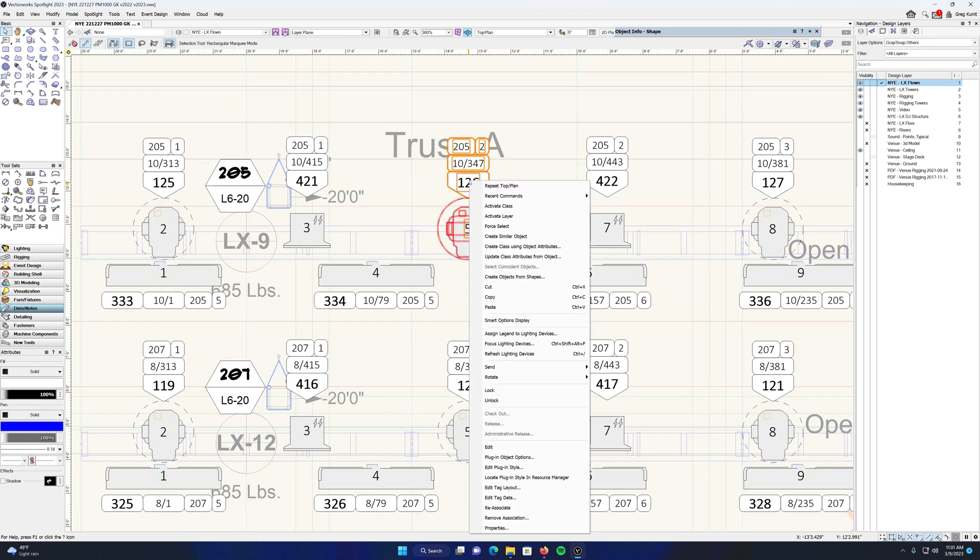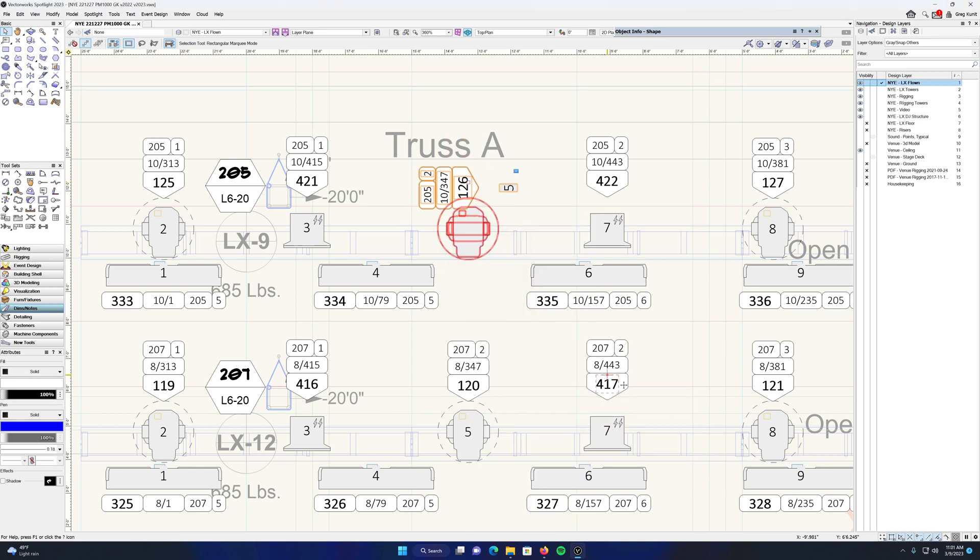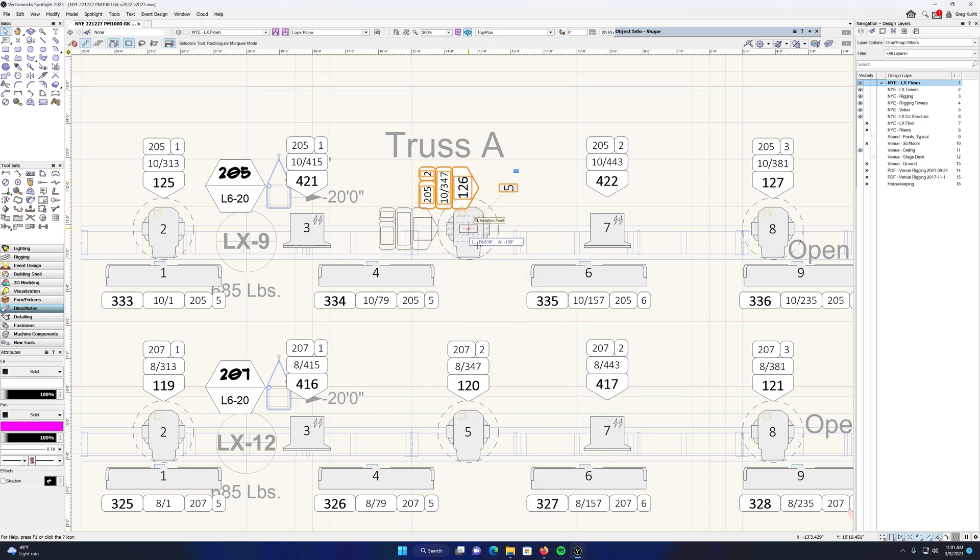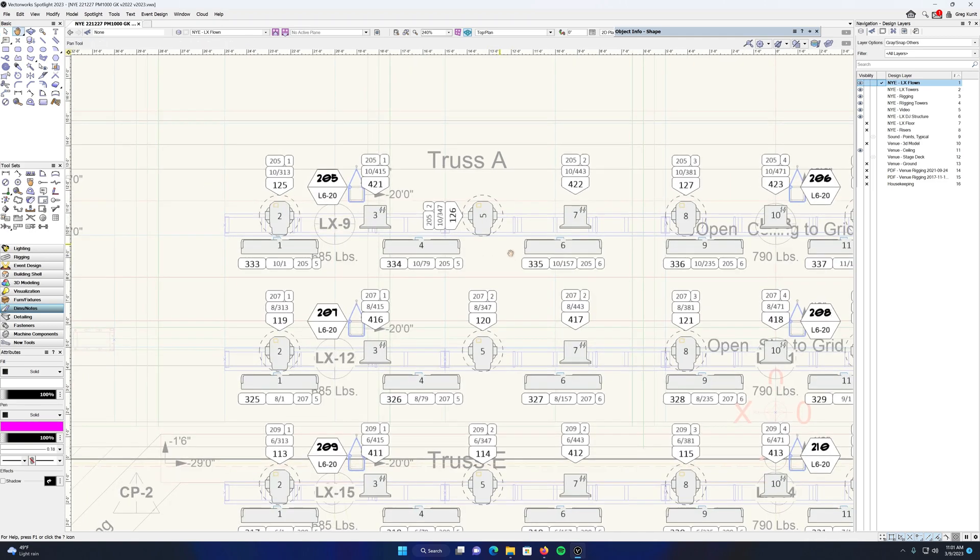Say I do want to rotate it 90 degrees for some reason. Rotate. Boom, there it is. That easy to manipulate the orientation. Again, it's the same data tag.